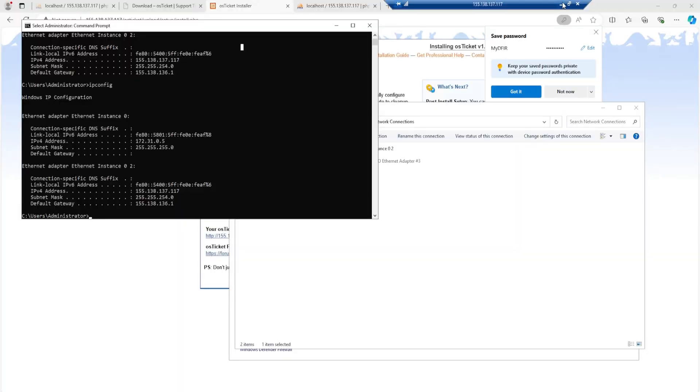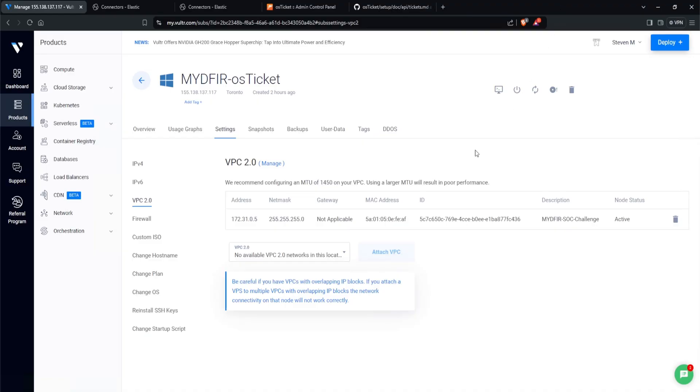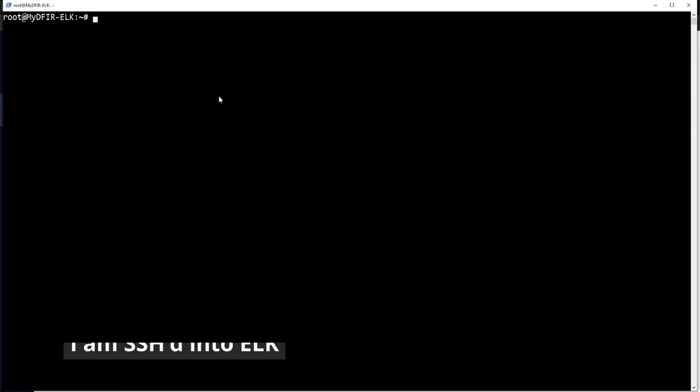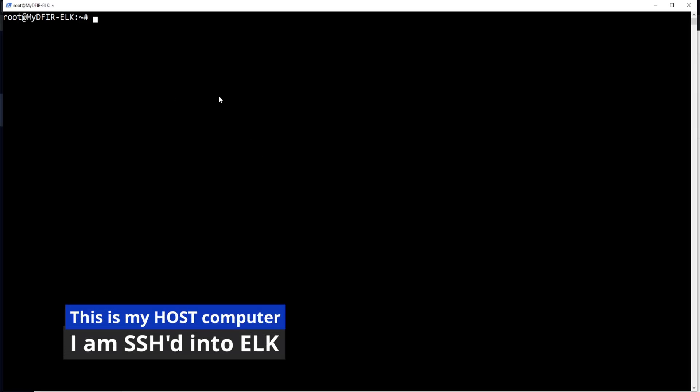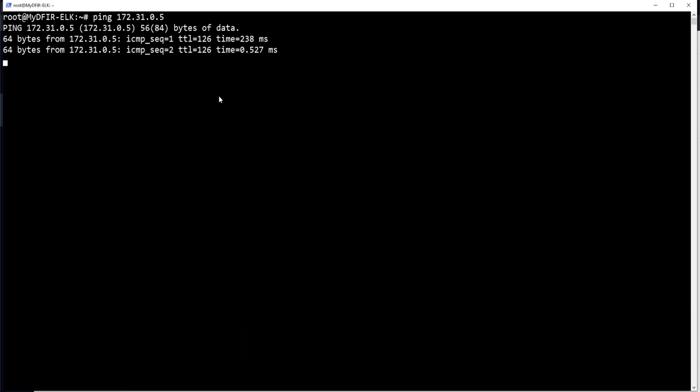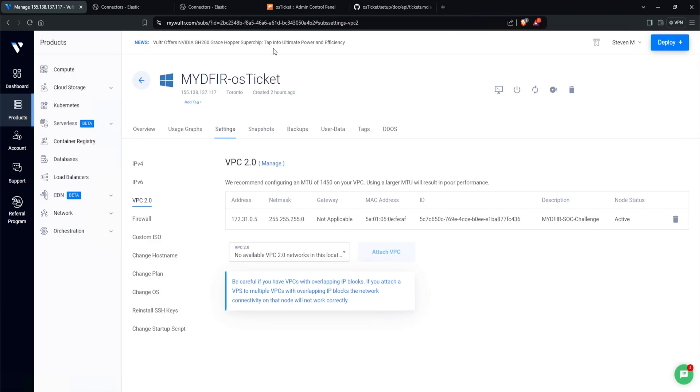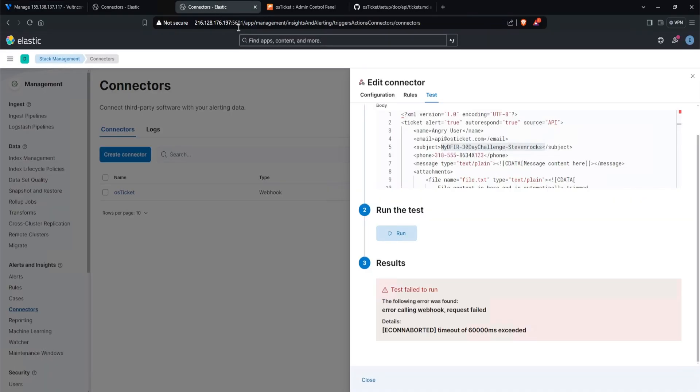Now let's type in IP config again. And this time I do have my 172 address. Now let's minimize my remote desktop session, head over to my elk instance, and now let's try pinging 172.31.0.5. Beautiful. It now works. Let's go back over to my elastic connector and let's rerun our test.